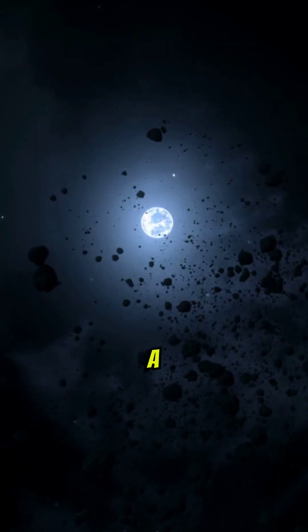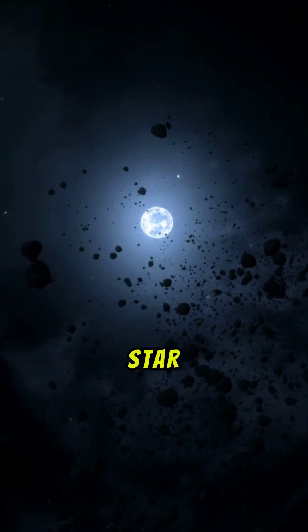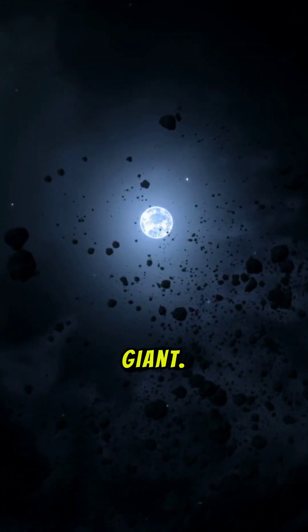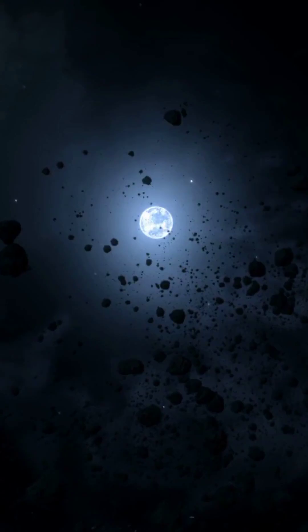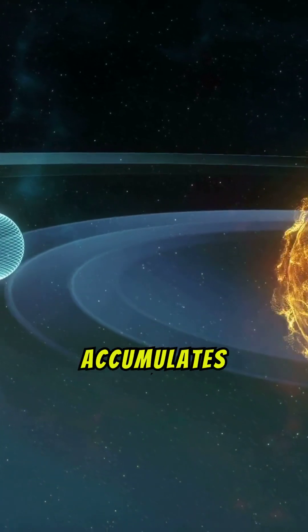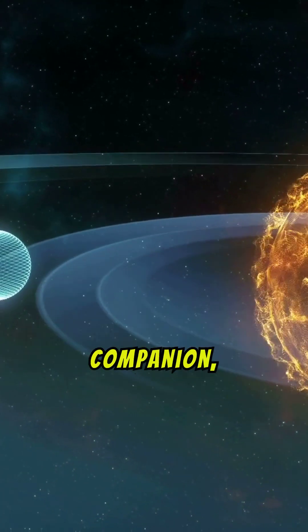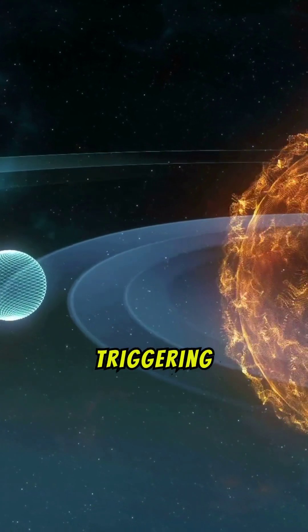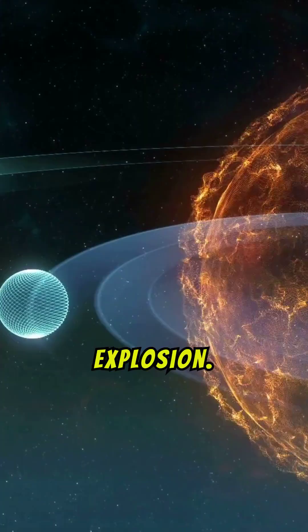TCRB is a fascinating binary star system made up of a white dwarf and a red giant. The magic happens when the white dwarf accumulates hydrogen from its companion, triggering a massive explosion.